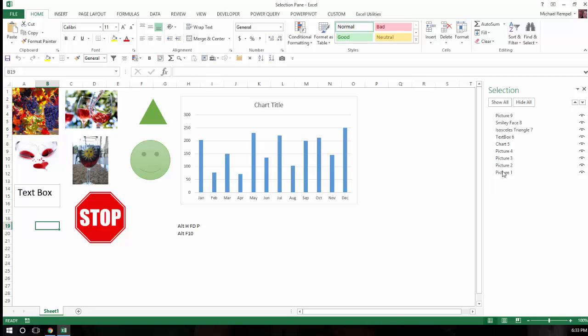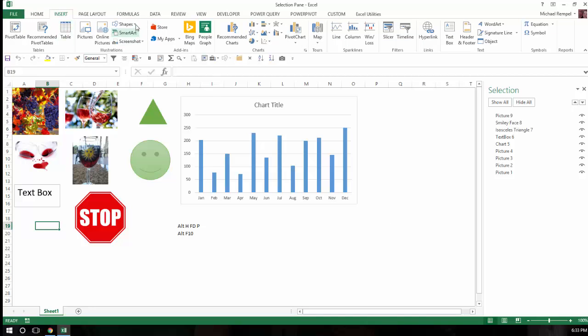Now notice it lists the four pictures, the chart, text box, etc., and it lists them in the order that I inserted them on my worksheet. So for example, if I go up to the Insert tab...